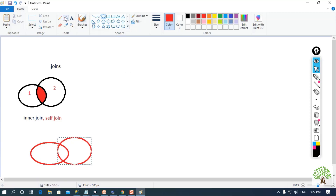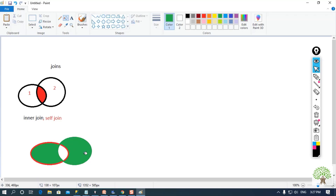Now let us go with outer join. What outer join does is it provides us the data from the first table, the second table, as well as the common data. That means full outer join provides us the data from all the tables that are combined.